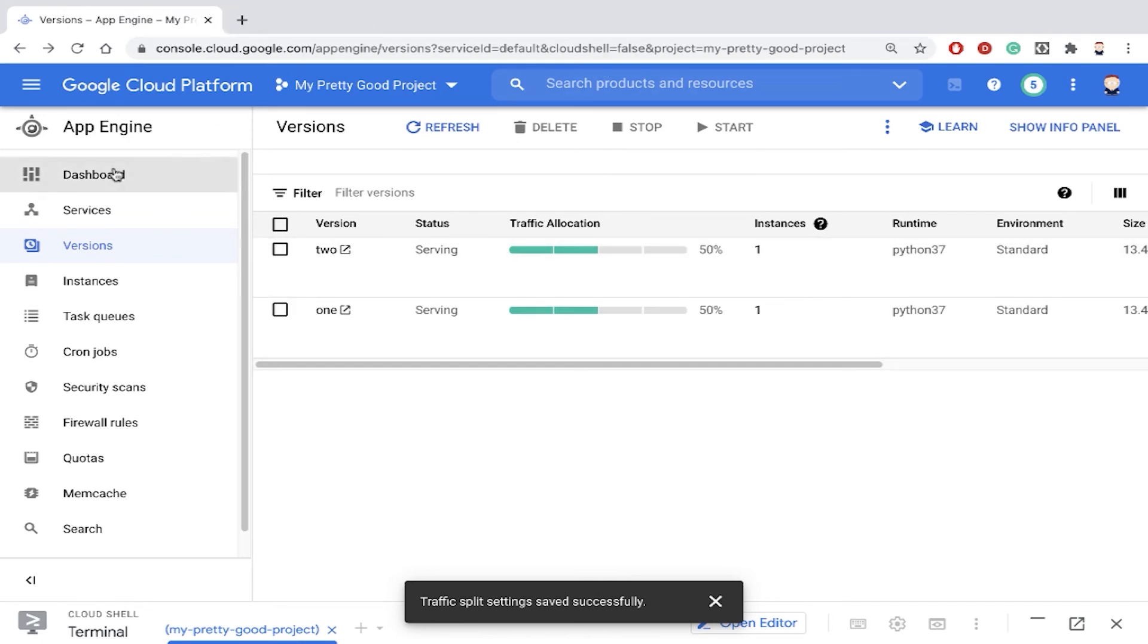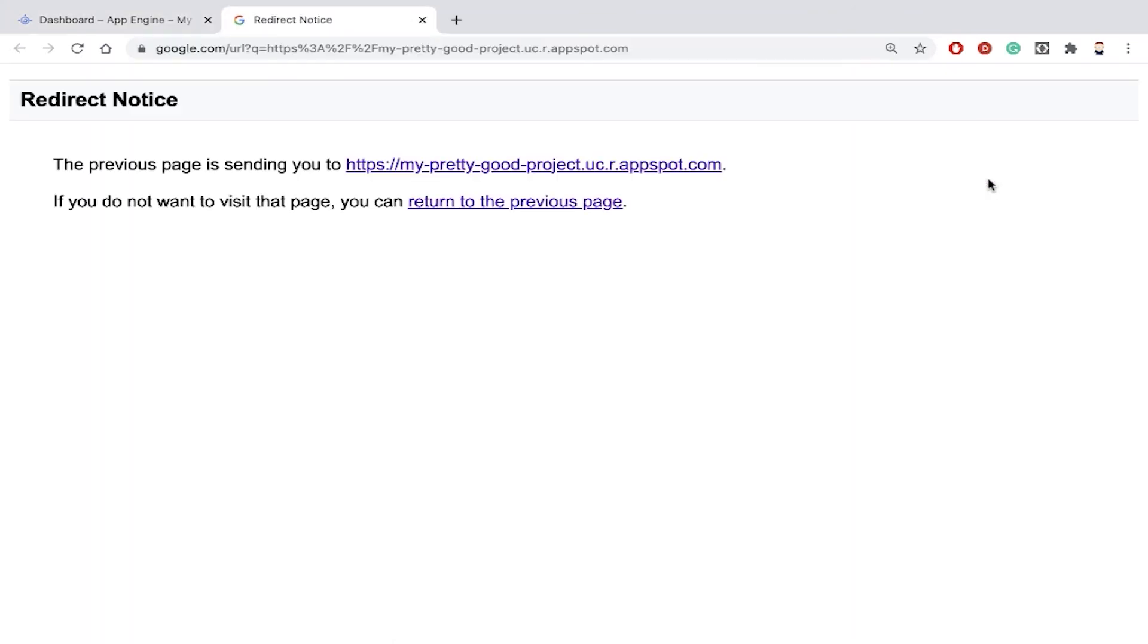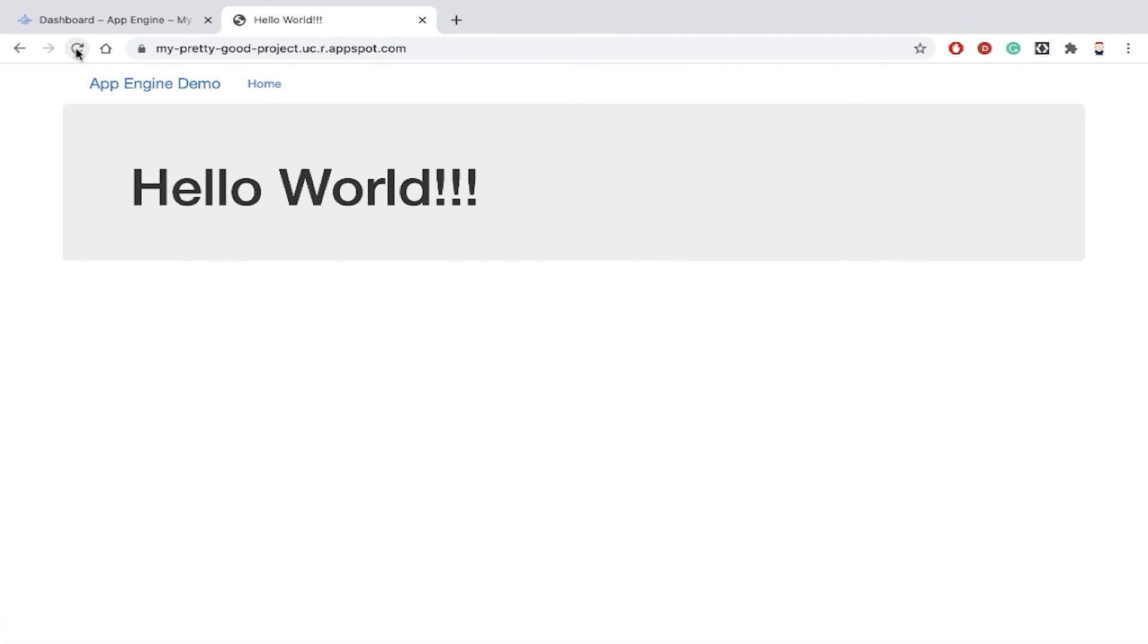Now let's go back to the dashboard and we'll select our URL and then if we keep refreshing the page notice sometimes we get the version with the three exclamation points and other times we get the version without the exclamation points.